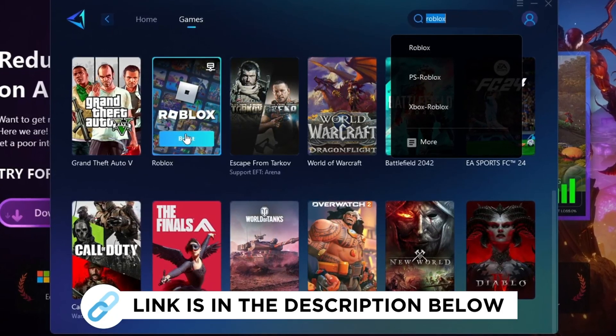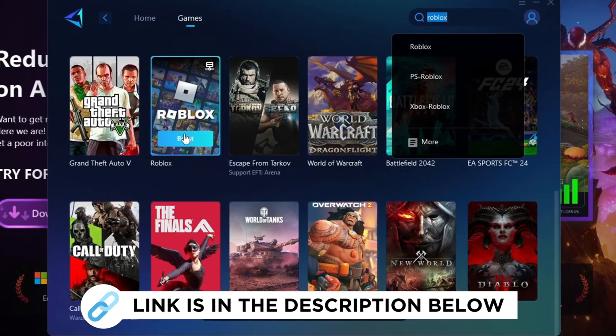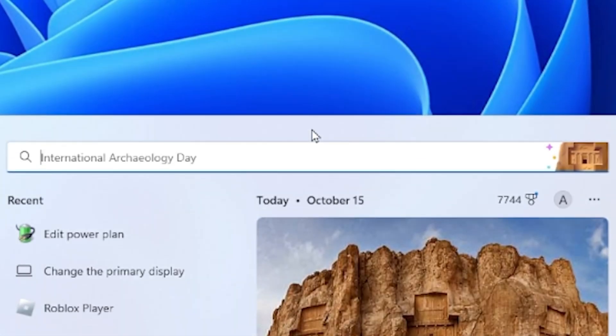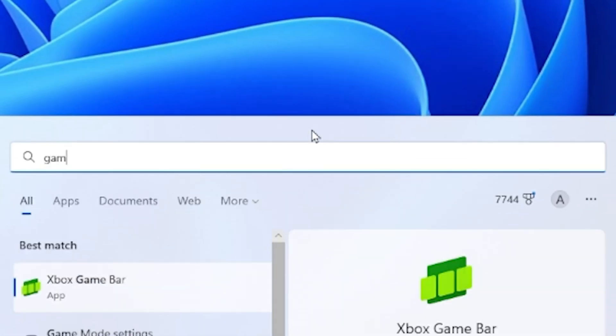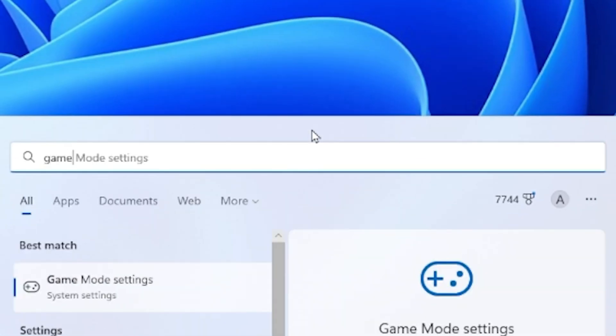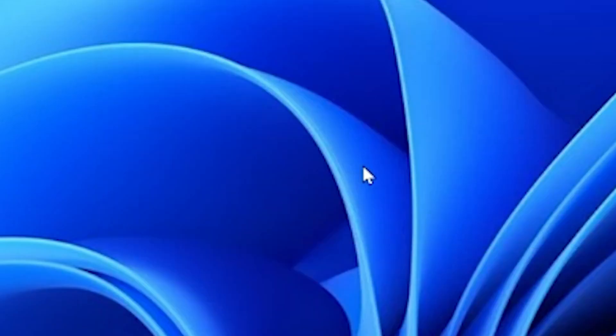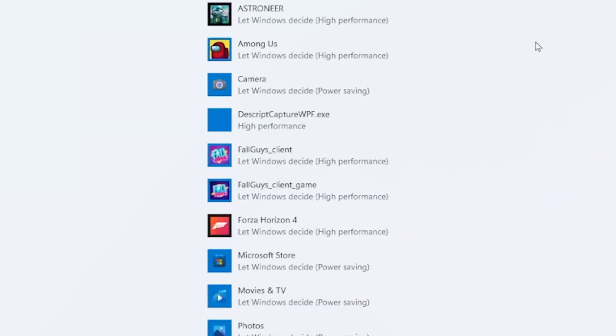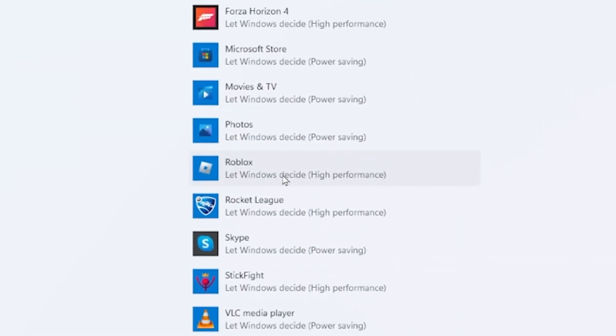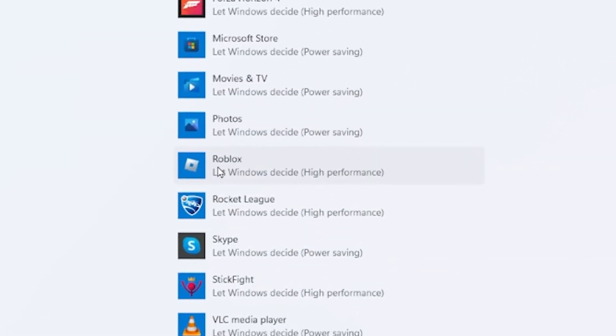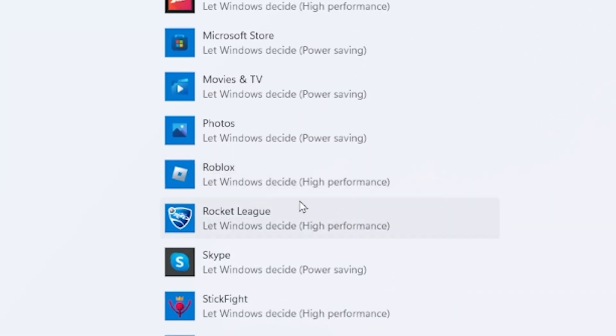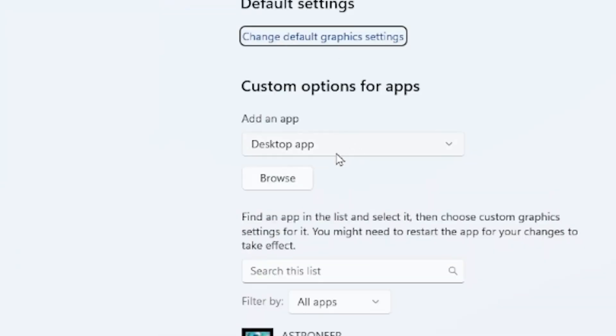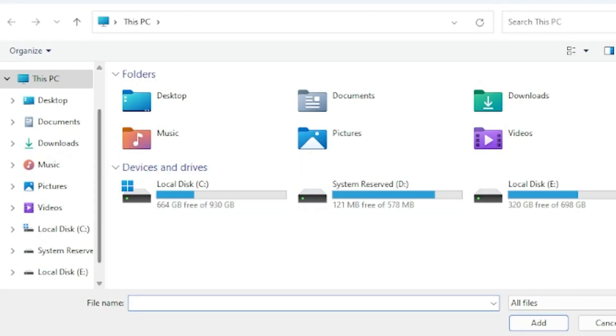First you want to do is go to search, look up game mode settings, press on that, and then just go ahead and press on game. You can scroll down until you see Roblox, or if it's not in here you can press browse and then look for the Roblox player on your desktop.